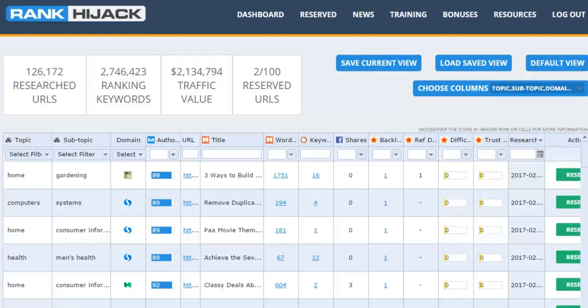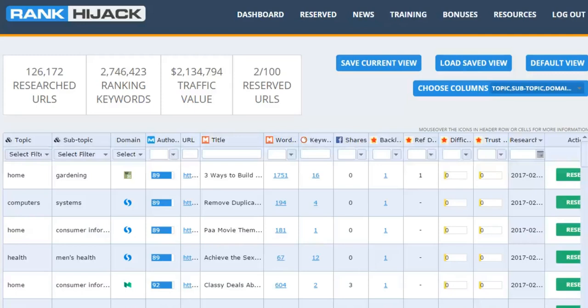Hi, I'd like to give you a quick run through of Rank Hijack and how it works, along with a few examples of how you can use it to level the playing field for ranking and getting free traffic from Google.